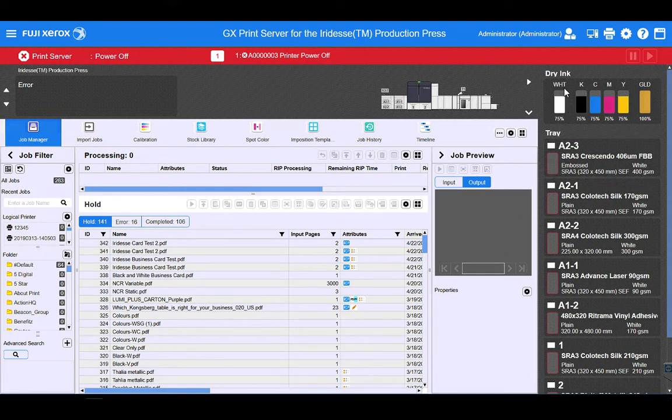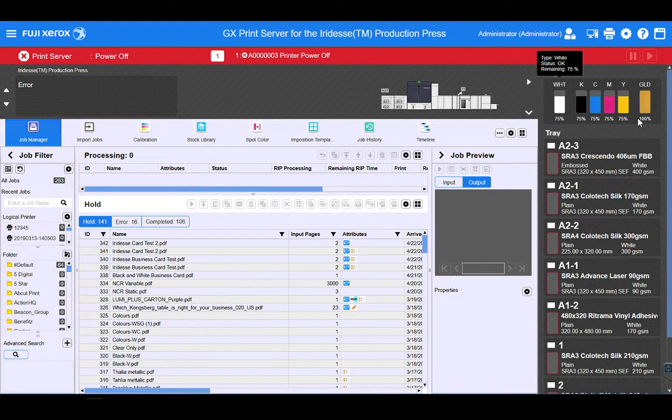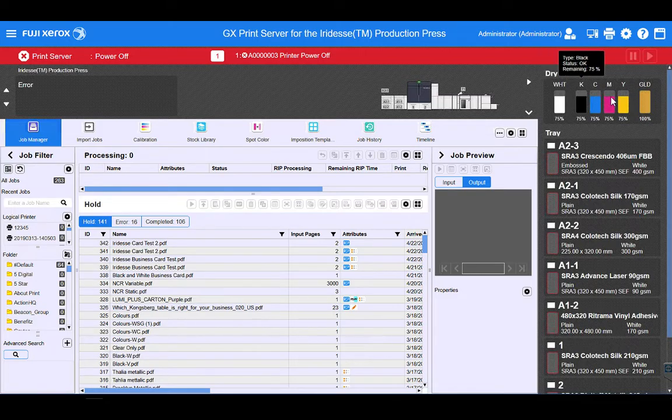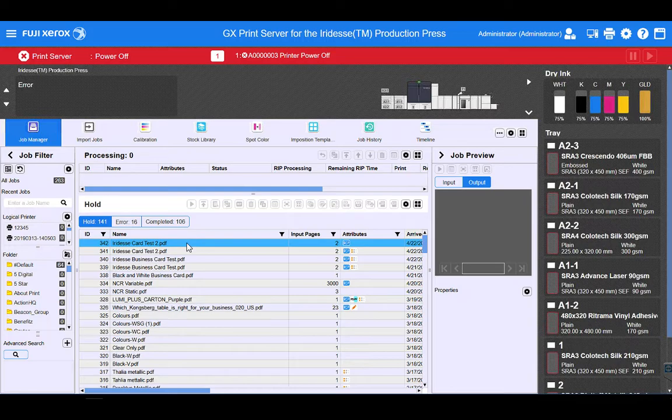We can see here in the Iridesse on the left hand side, we've got white installed. And on the right hand side, we've got our gold specialty dry ink installed. So we're going to utilize both of these inks in this file.